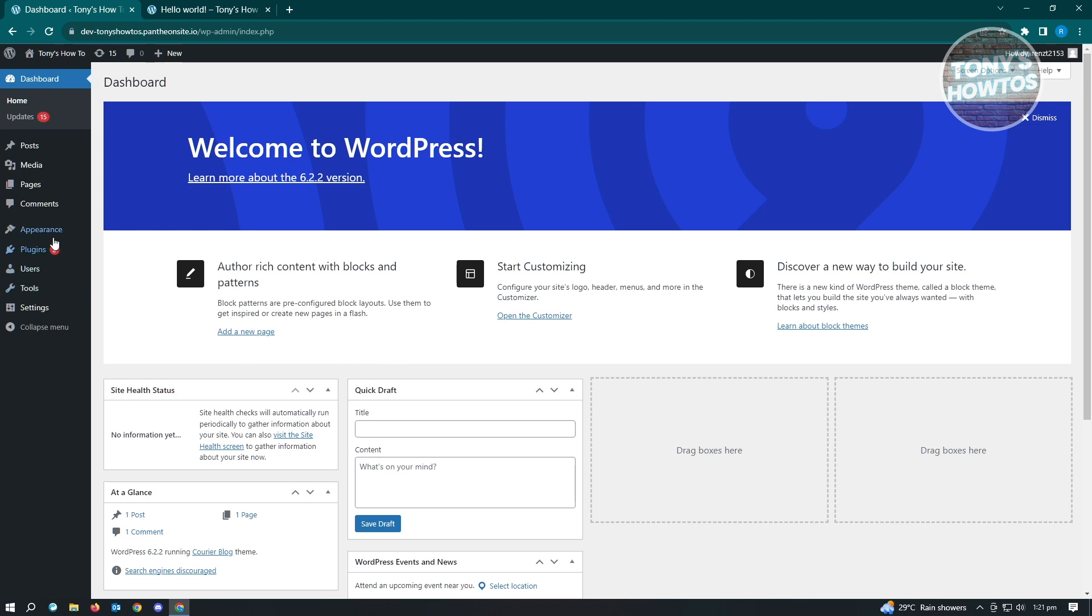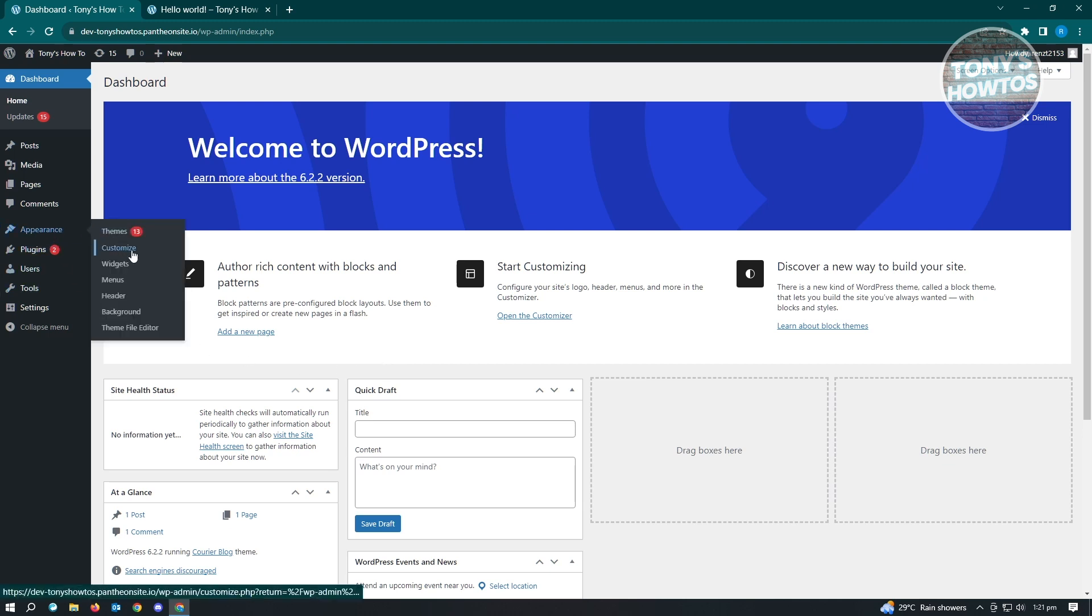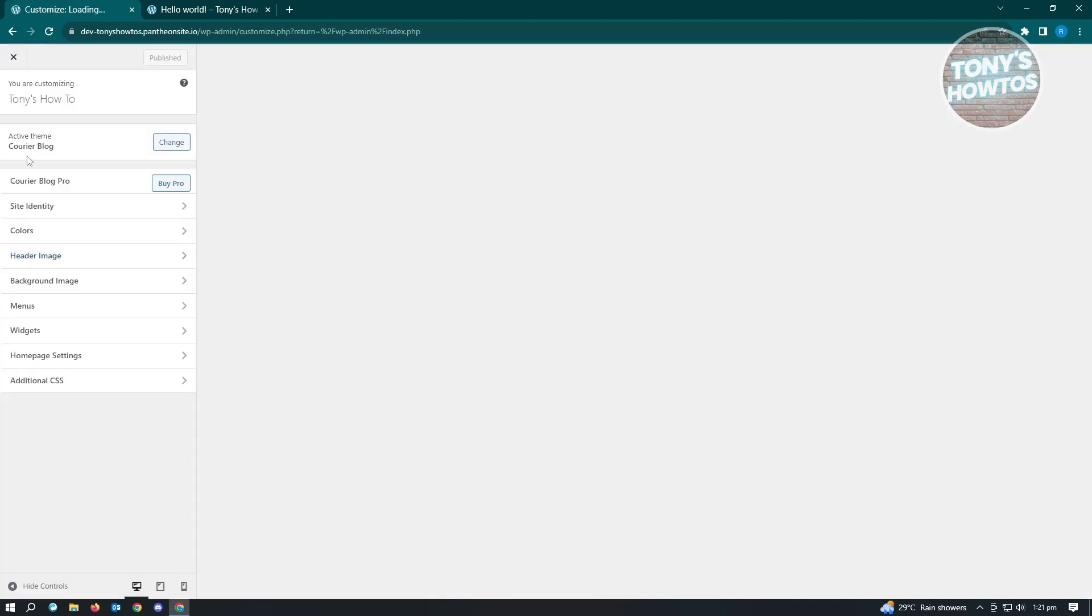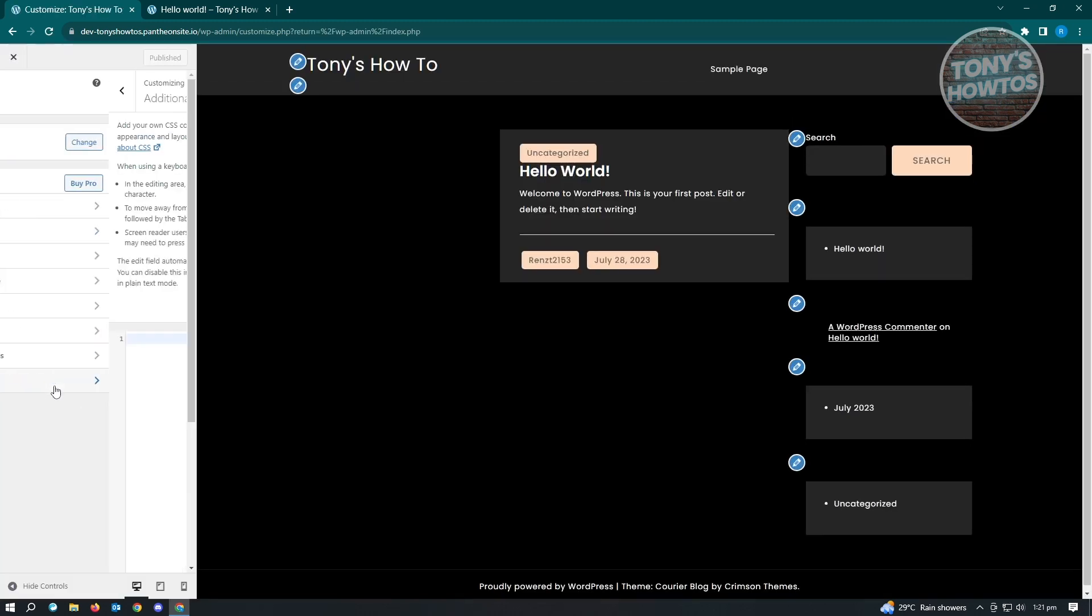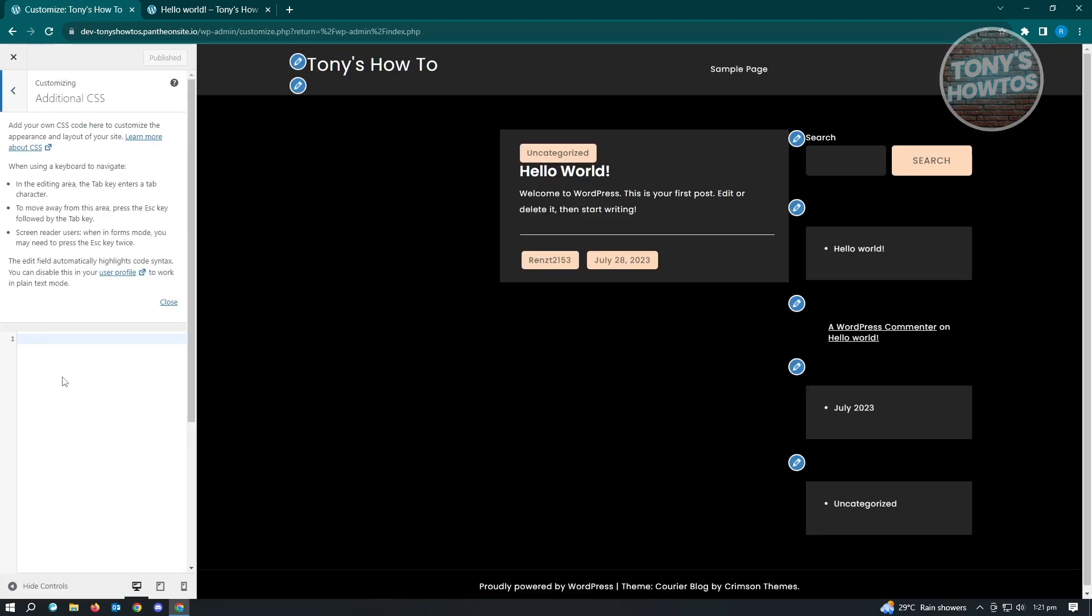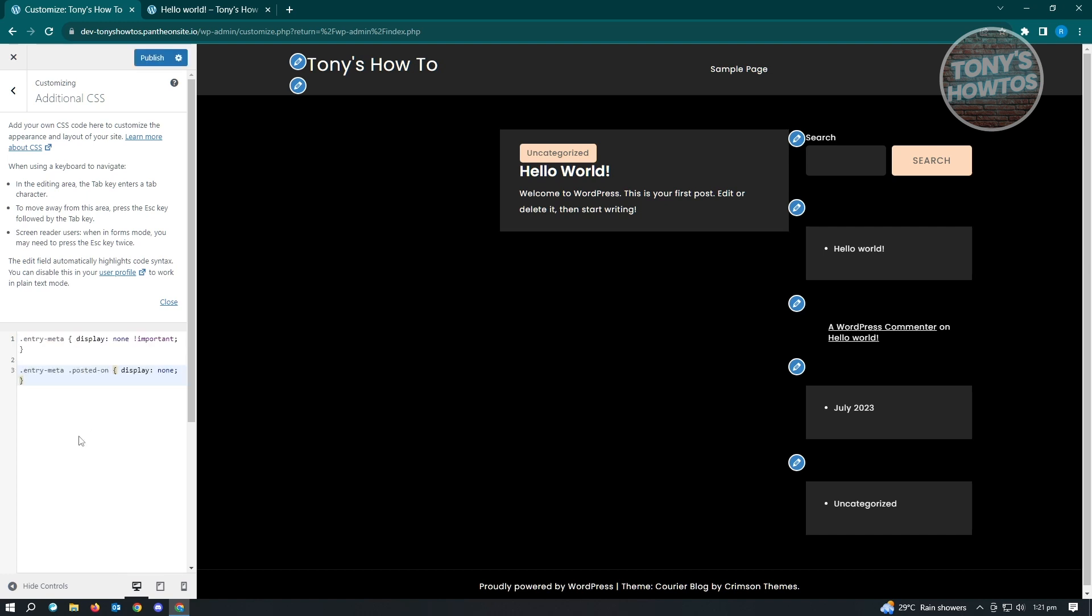We can access this via Appearances and go to Customize. Under Customize, you should see the Additional CSS here. What you want to do is paste the following codes here, which is entry meta display none important and entry meta dot posted display none.